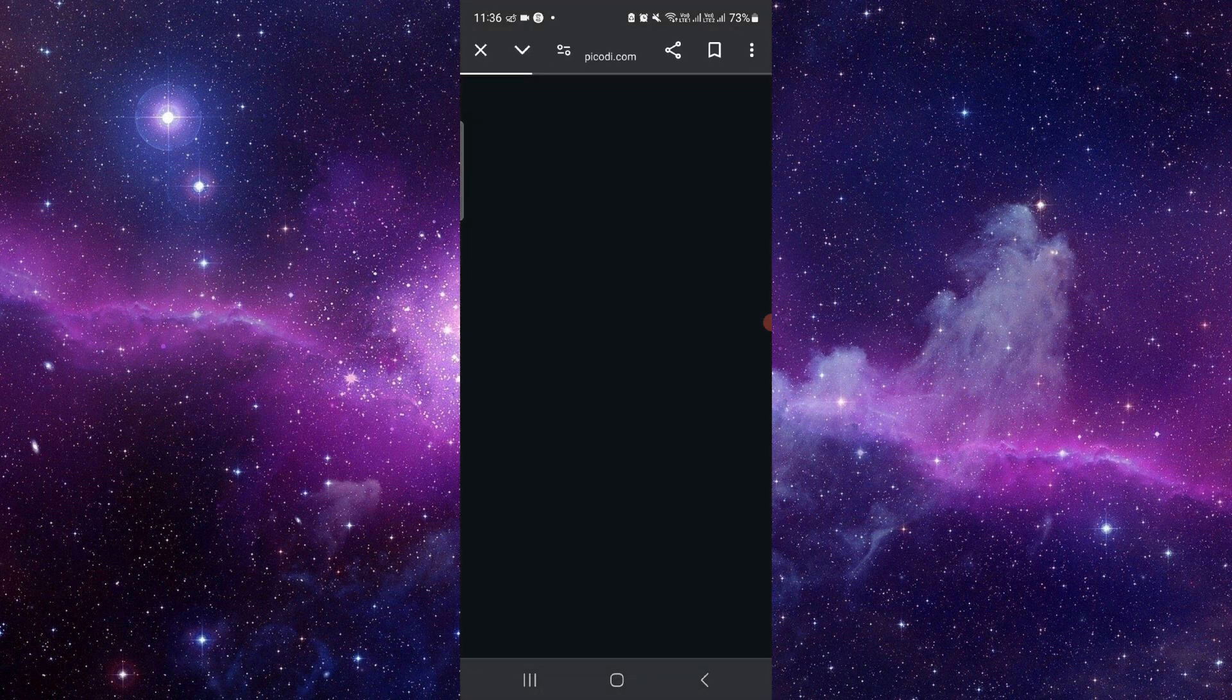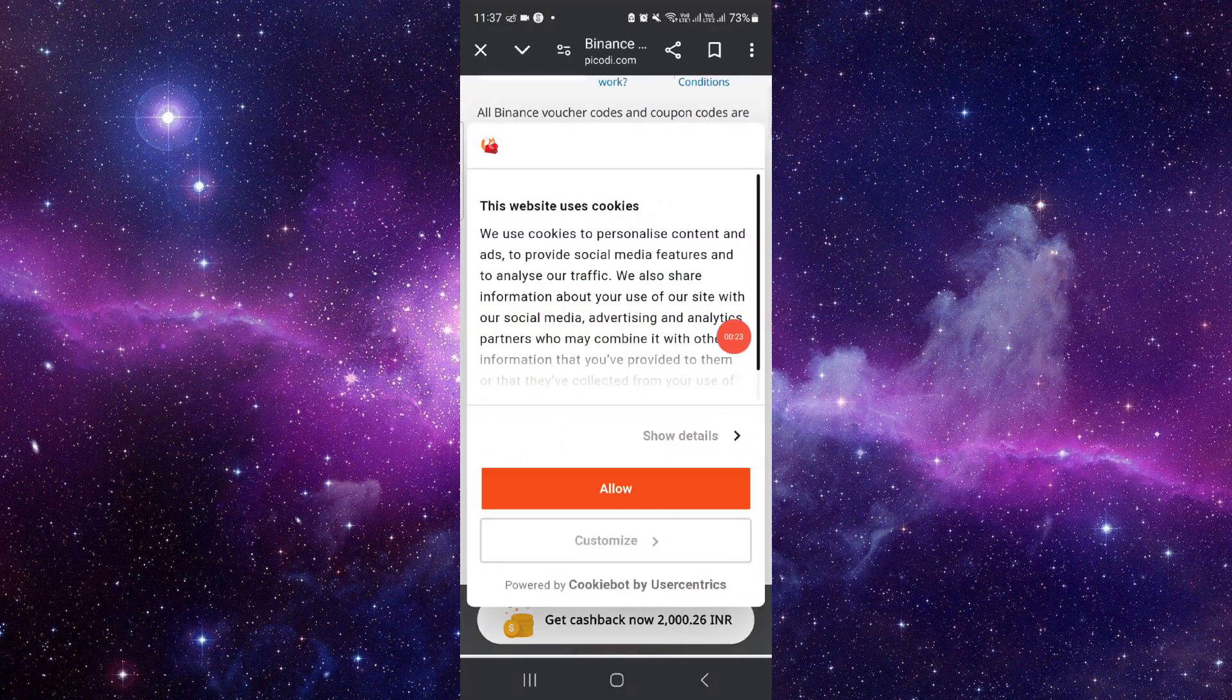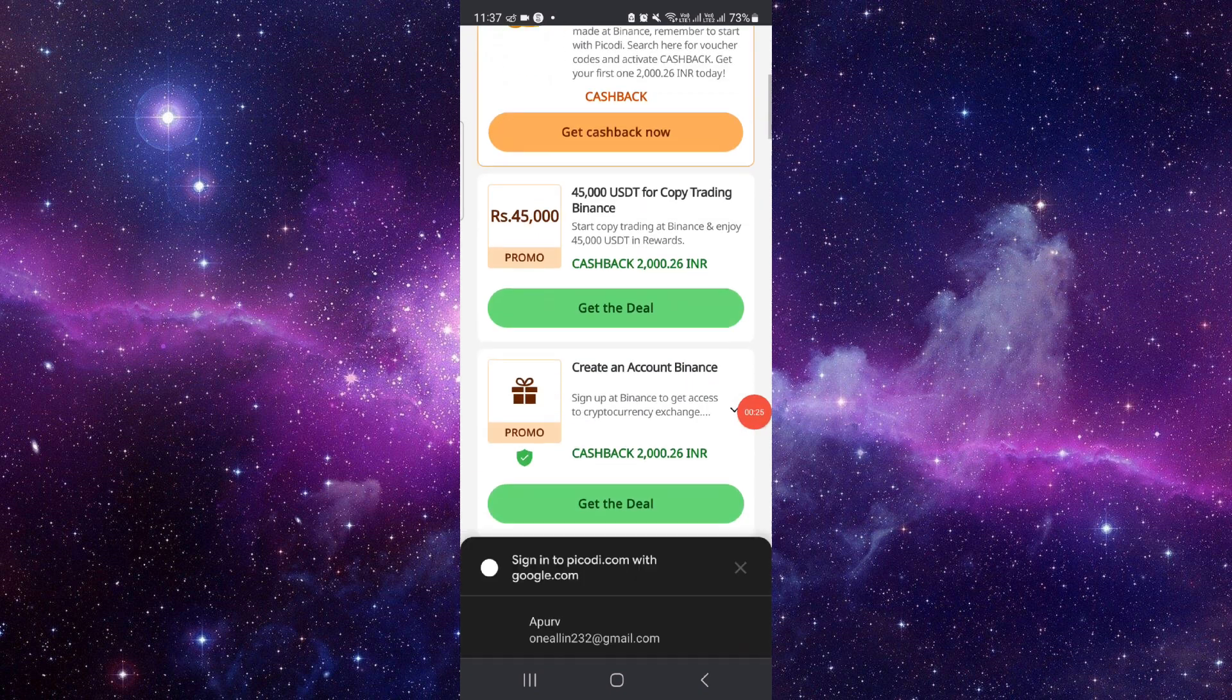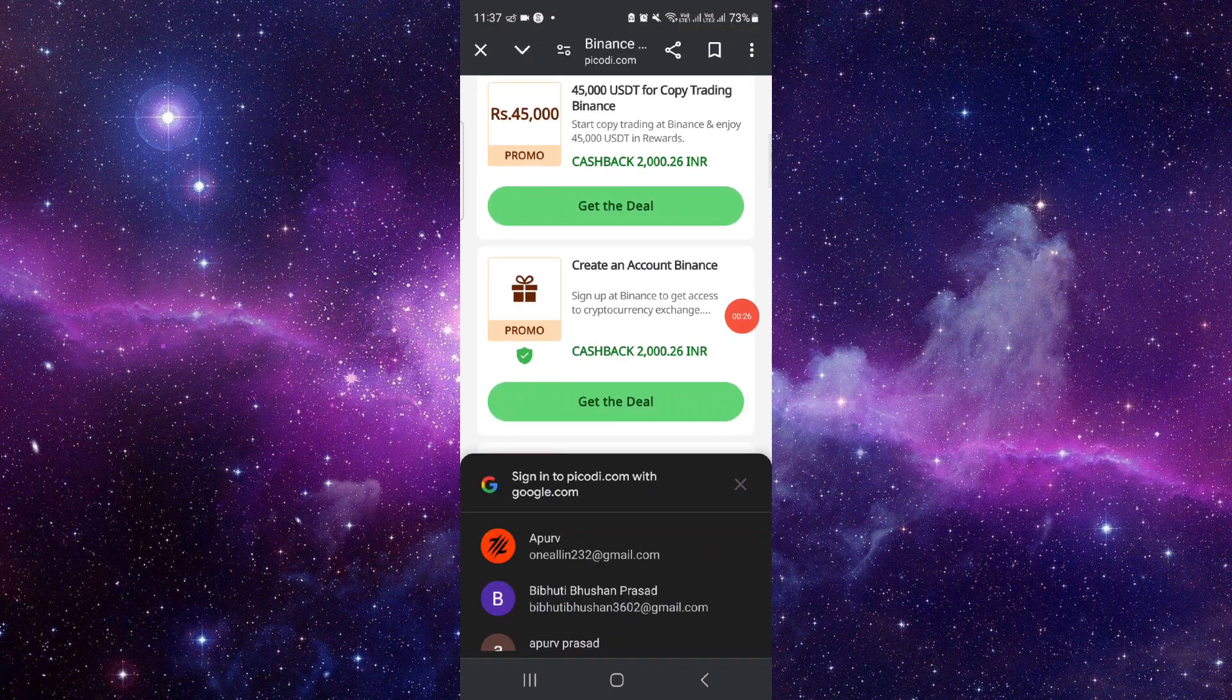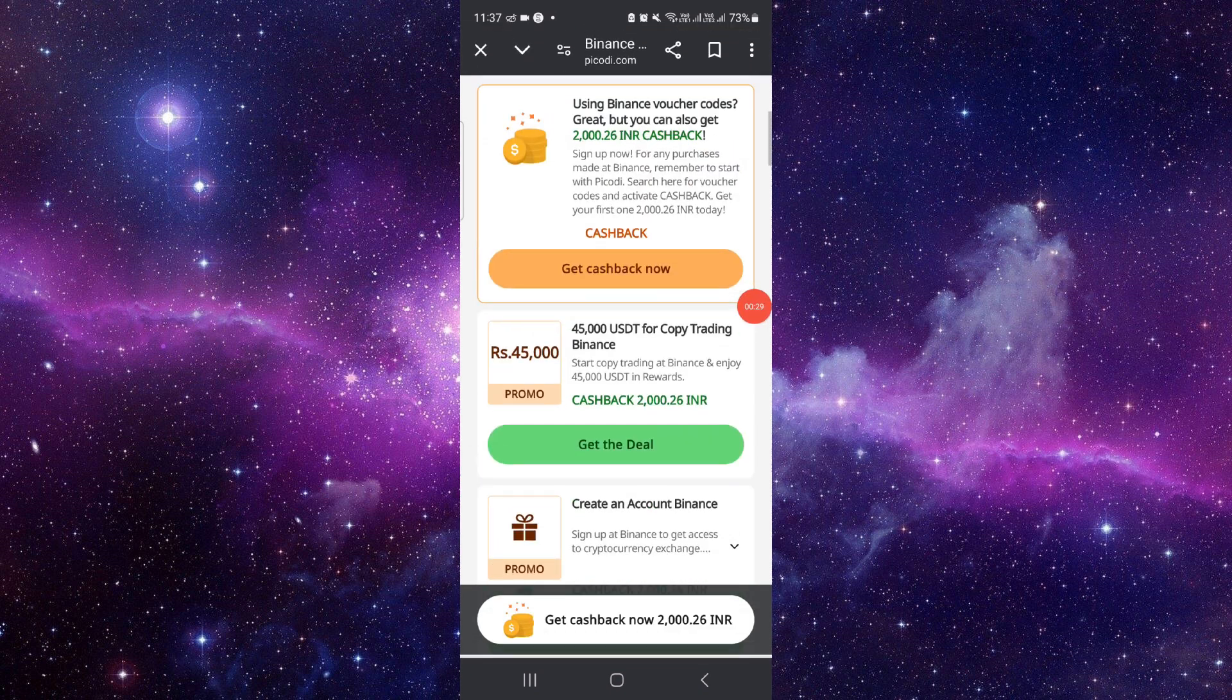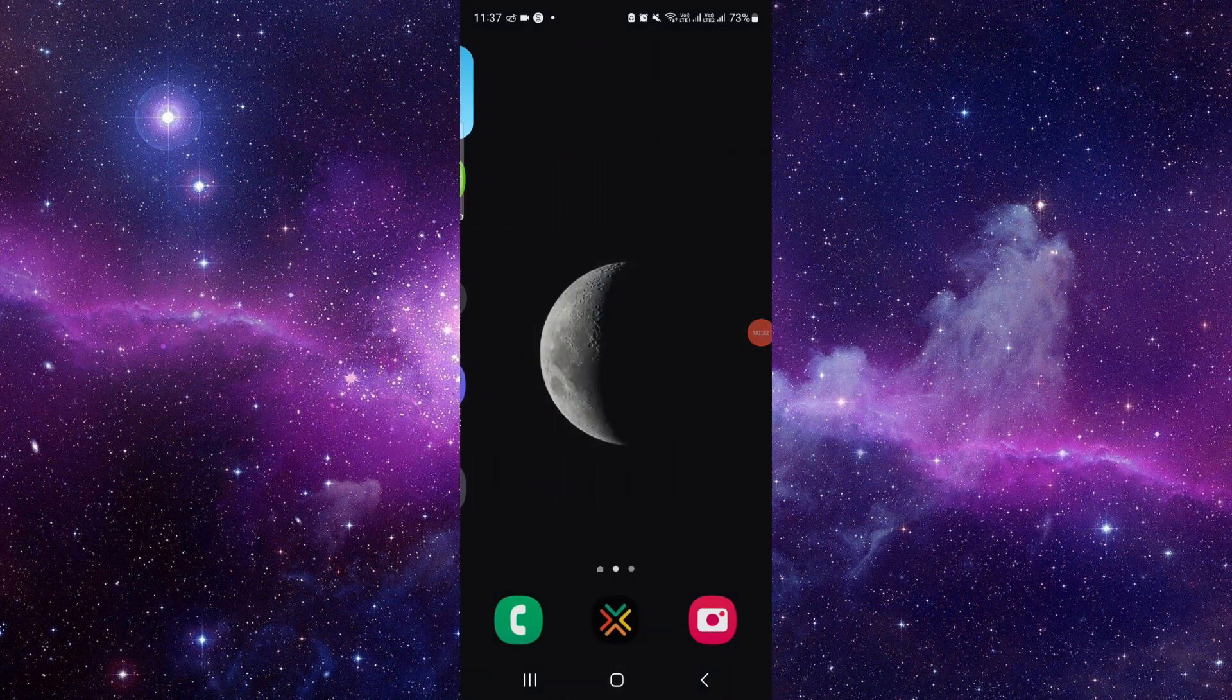So then here we will just go, and from here you can see the codes like this way. And from here you can get the deal, and then it will be done. So this is how to get the free voucher on Binance.